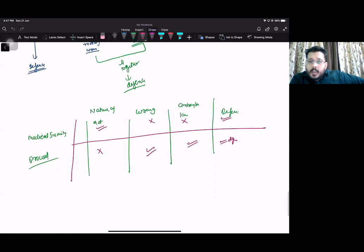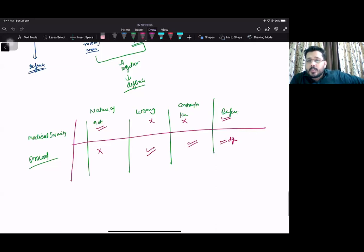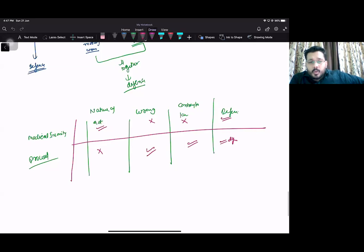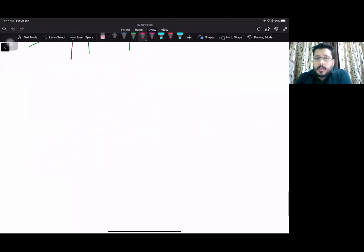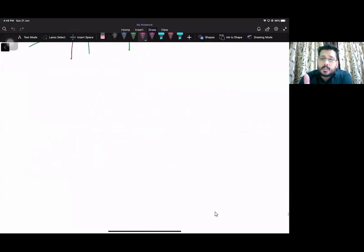How does a doctor determine whether unsoundness existed at the time of the offense? Doctors conduct certain medical tests and there are many factors which result in proof of medical unsoundness. So the concept of unsoundness of mind and the medical unsoundness has been covered. Tomorrow we will have one long class.